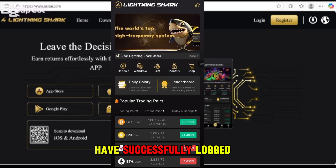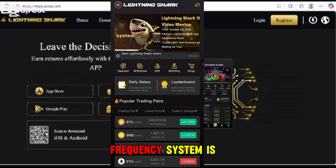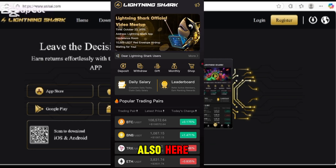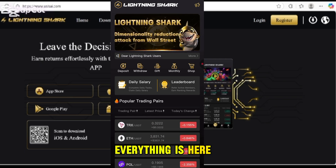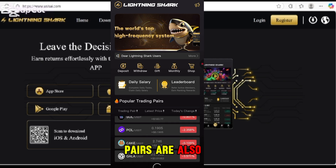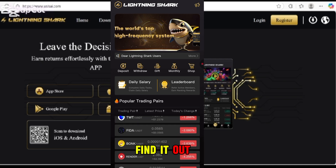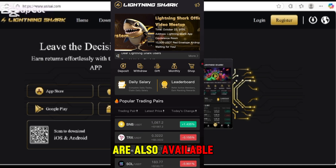We have successfully logged in to the platform. You can find the world's top high frequency system here, and the limited meetup offer is also here. You can find your daily salary leaderboard, and all the popular trading pairs are available on the platform.